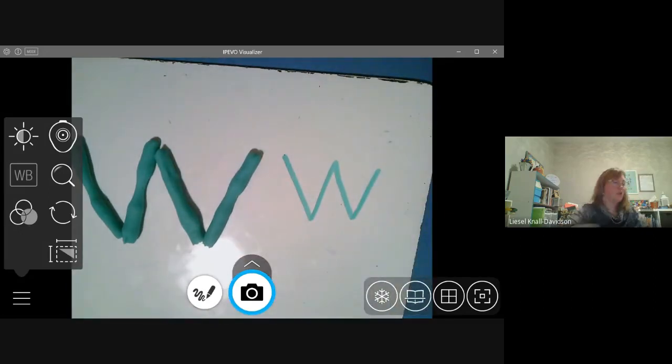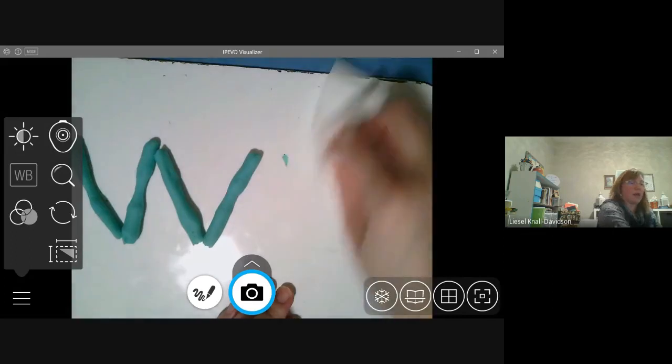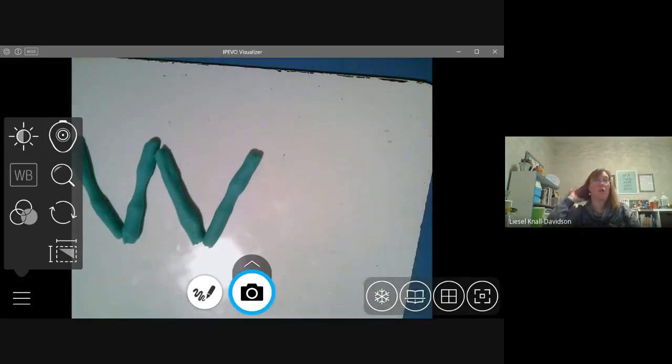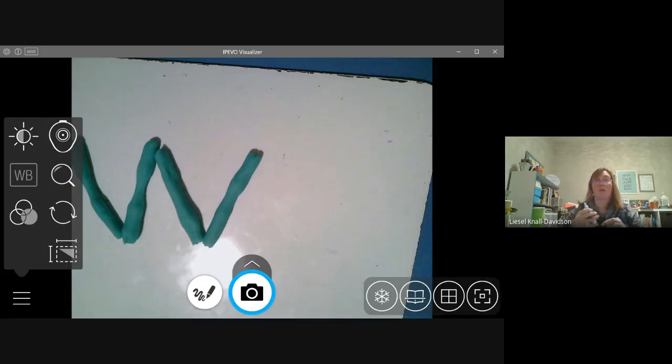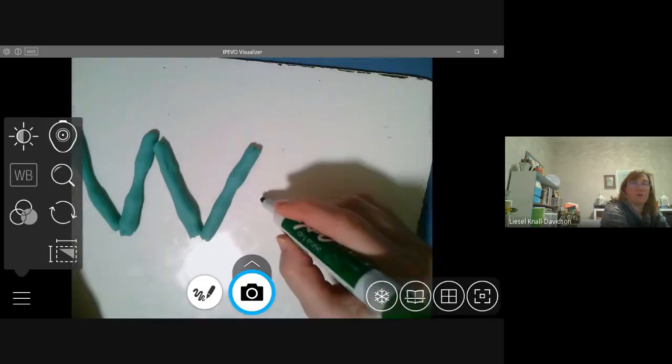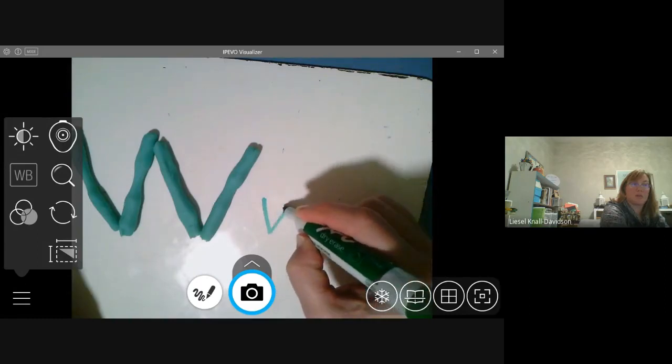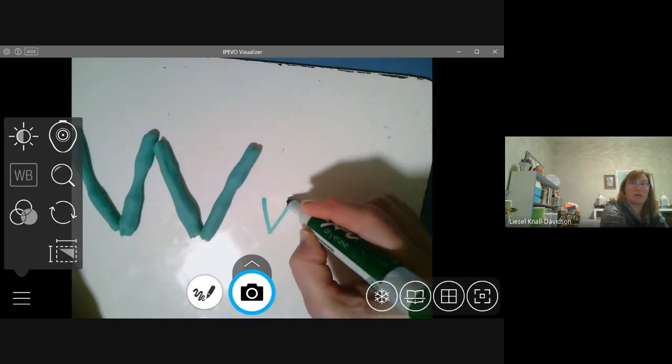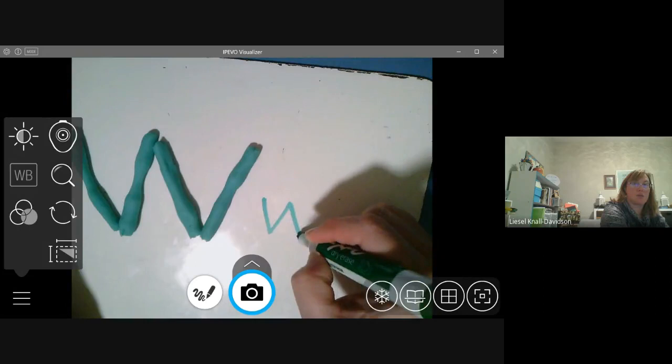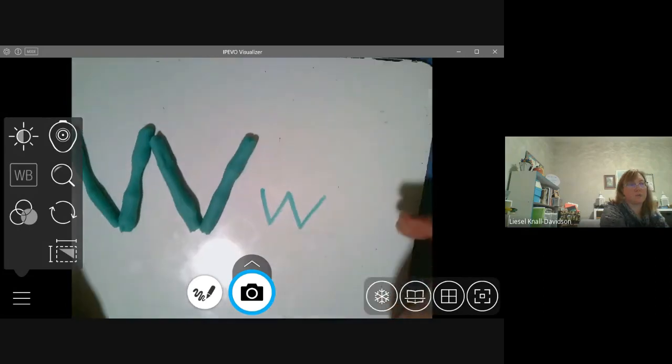Now, I can show you how to make a lowercase w. It's the same shape. It's just smaller and shorter. So, I'm going to start at the top. I'm going to walk down the mountain, climb up the other side, down the next mountain, climb up the other side.